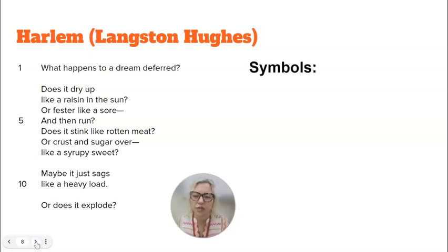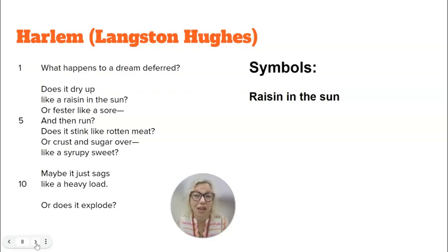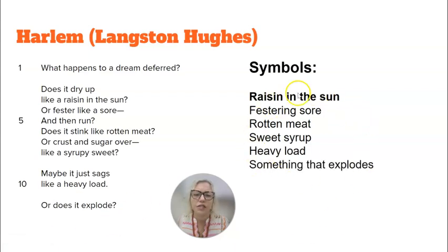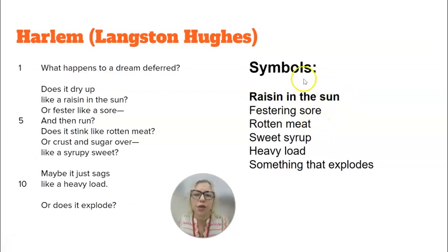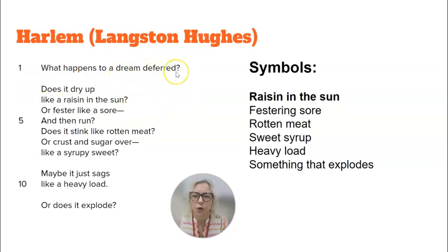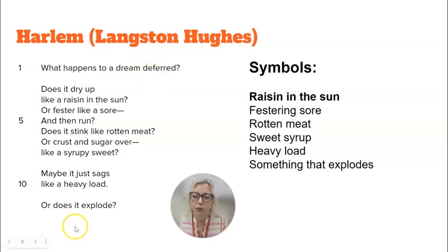Some symbols that Hughes uses here — first of all, the key symbol: raisin in the sun. I want you to think about what that might represent, what it might signify in the poem. These other things — festering sore, rotten meat, sweet syrup, heavy load, something that explodes — the speaker of the poem is setting them up to compare to a dream deferred, a dream postponed. The one I want you to think about most is raisin in the sun. A raisin, of course, is a dried grape. If you leave it in the sun, it dries up. How is that an interesting comparison to a dream that's postponed? How might the symbol of the raisin in the sun represent a dream postponed? Think about that and write about it in your notes.